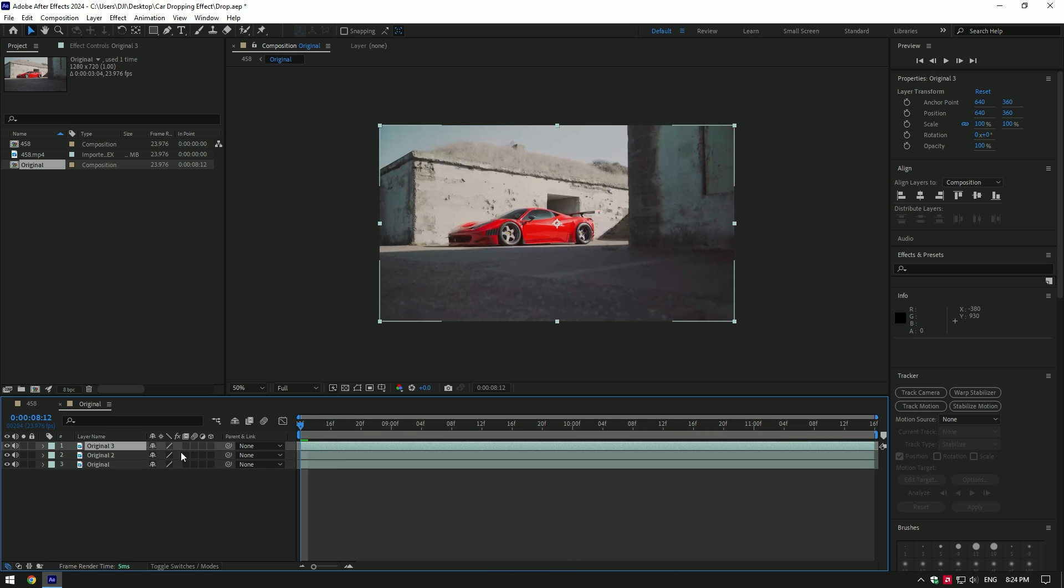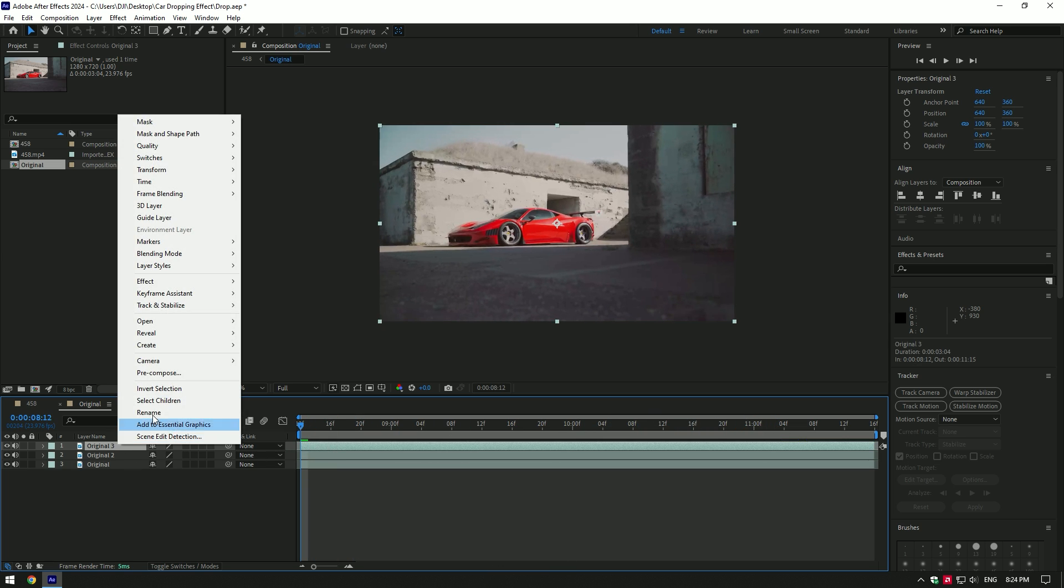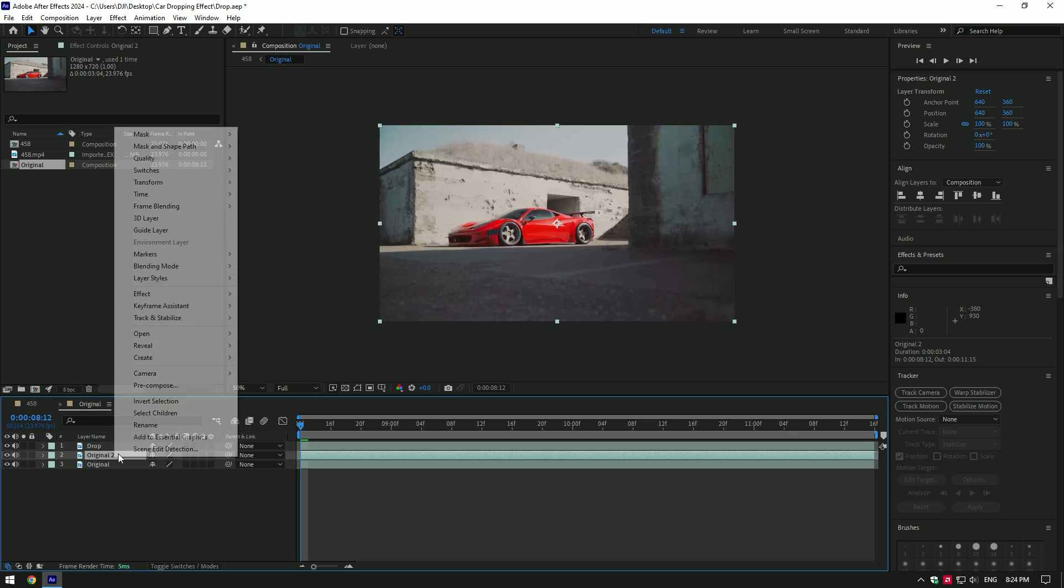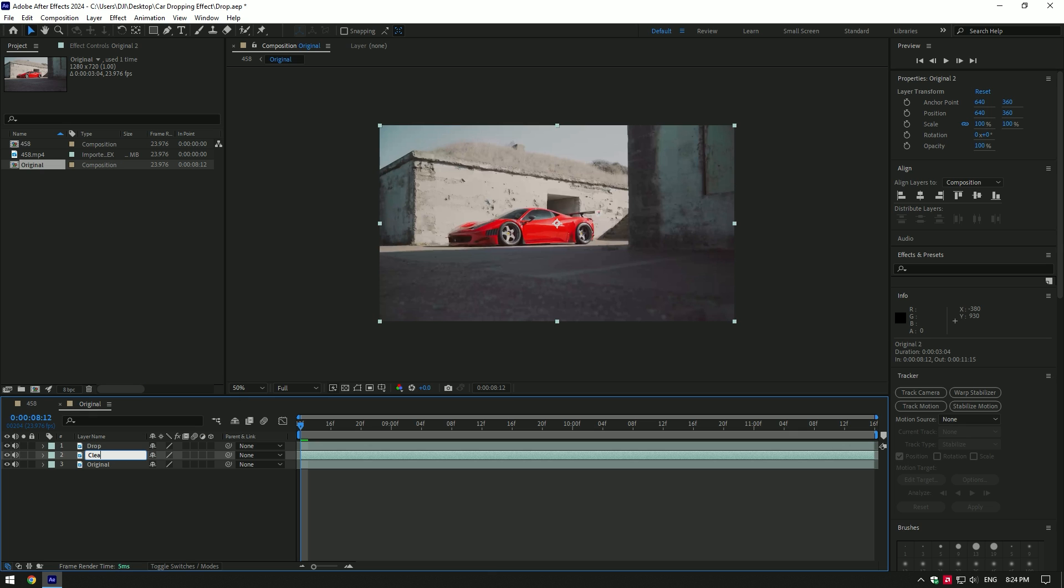Duplicate the video twice and rename. First will be drop, second clean, and third one original.